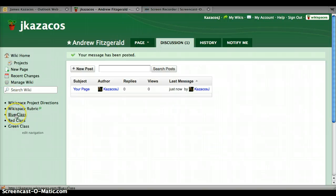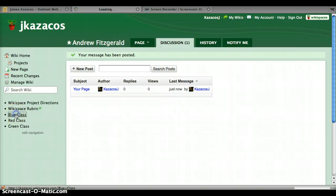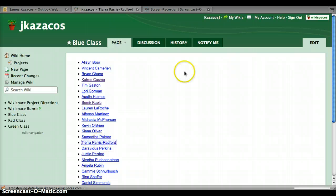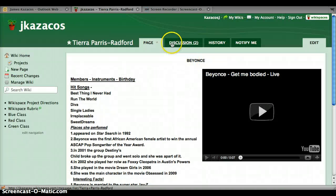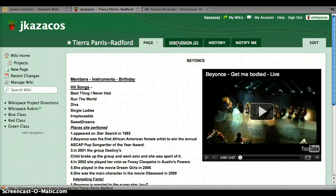So you just click in blue class, red class, green class, find a friend, someone you know, click on their page, and then click the discussion tab to add the discussion topic.